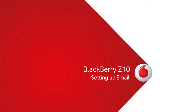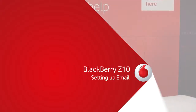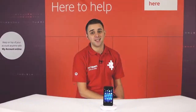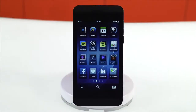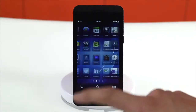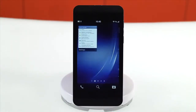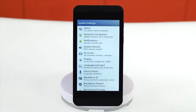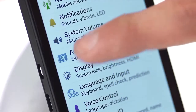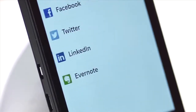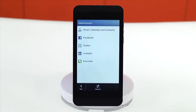Hi, I'm Ben and I'm going to show you how to add an email account to your BlackBerry Z10 smartphone. From the menu, select Settings, then select Accounts. Here you can add your email account as well as social network accounts.